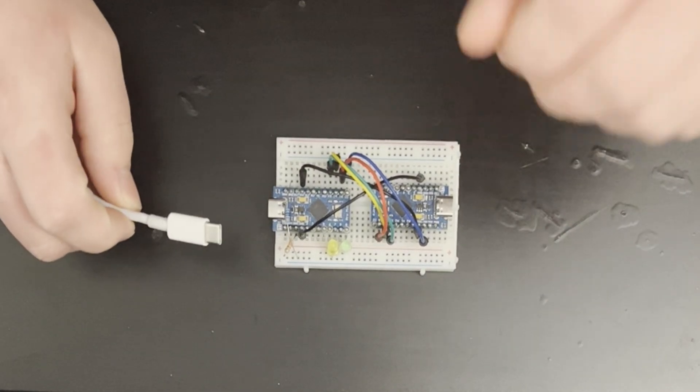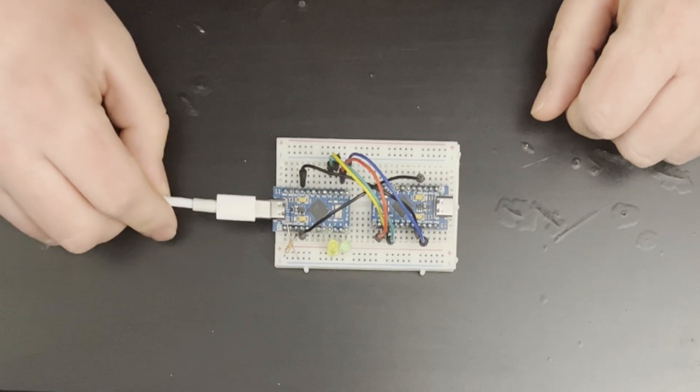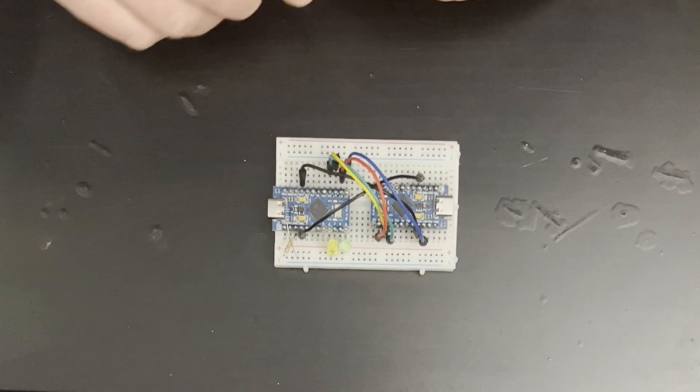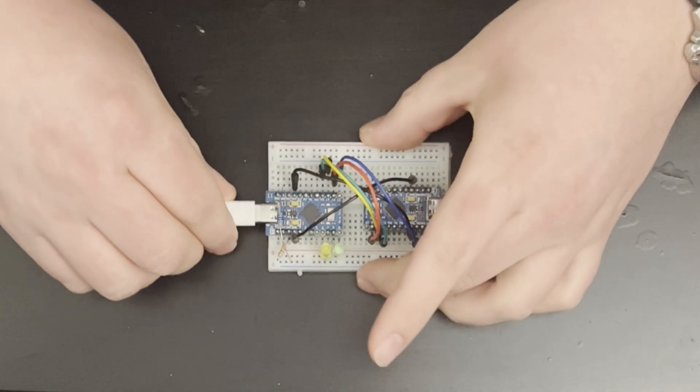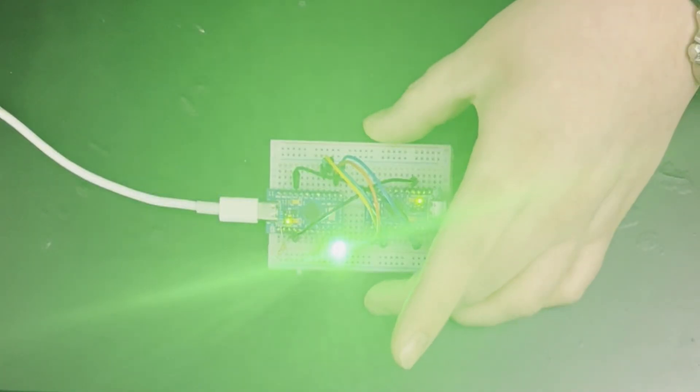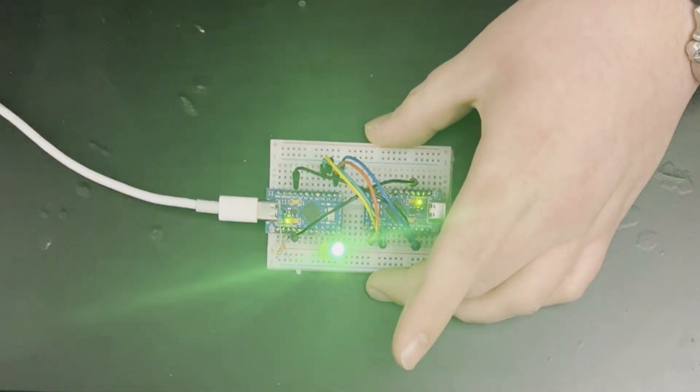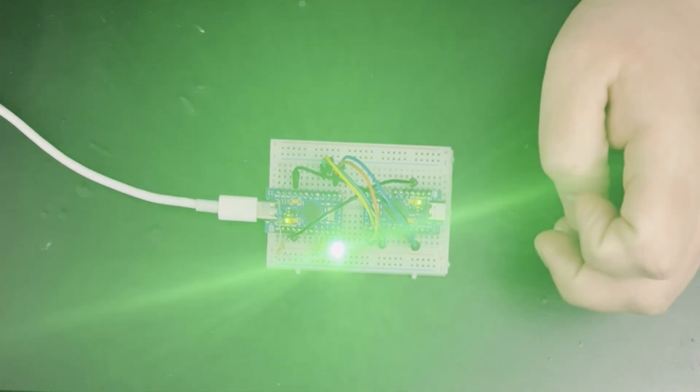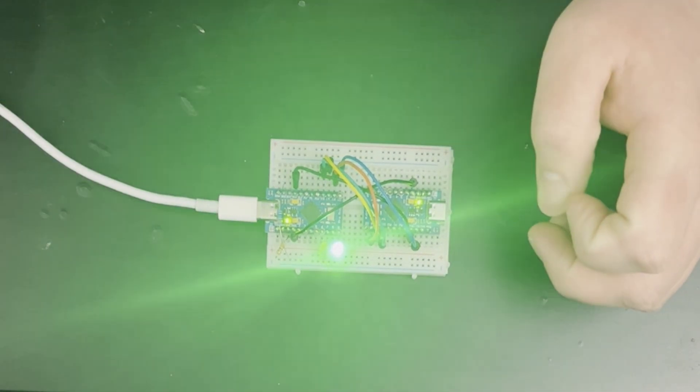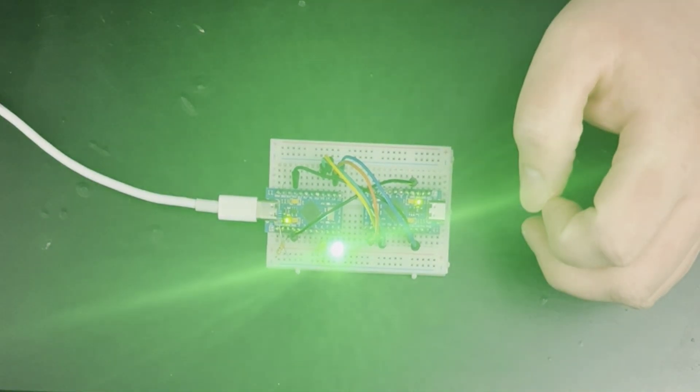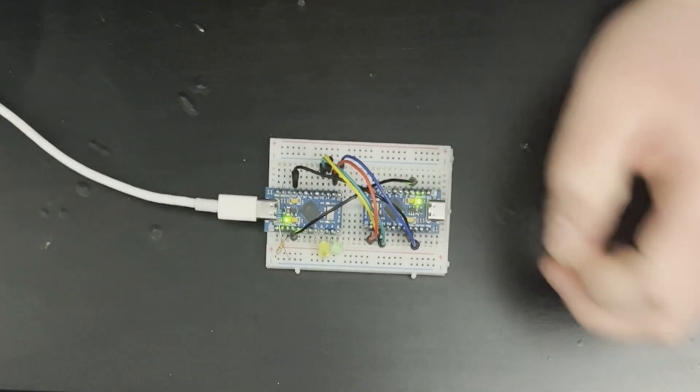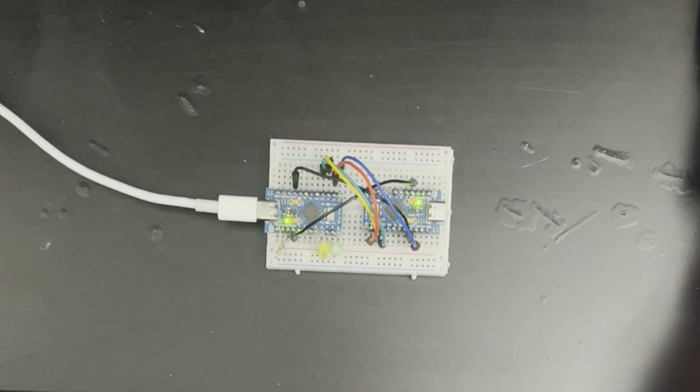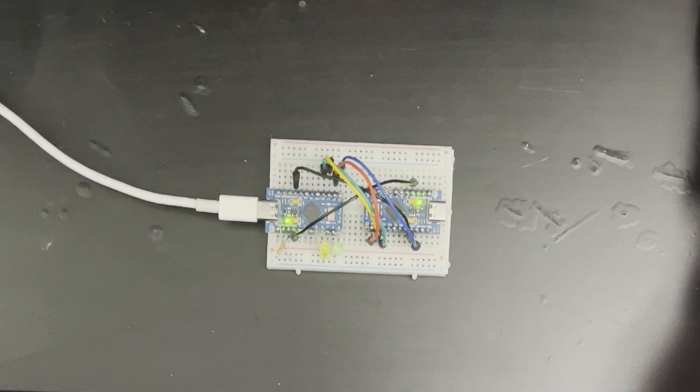With the Arduino ISP code modified, plug in your working Arduino Micro and you're going to want to flash your modified Arduino ISP code onto it.